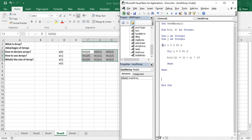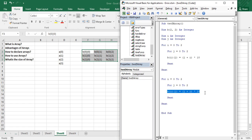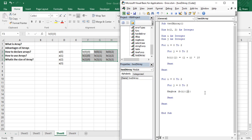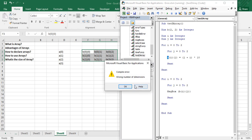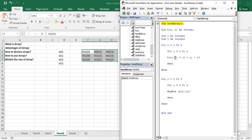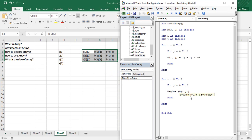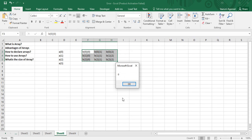Once the array is initialized, copy the loop structure and paste it below to print the results. Inside the second loop, use a MsgBox to display b(i, j). We hit an error at first because the index syntax needs to be b(i, j) with a comma, not b(i)(j) — correct that and we're ready to run.